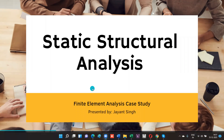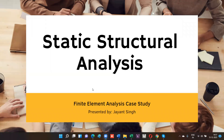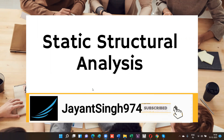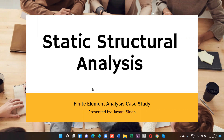Hello friends, today we are talking about a static structural analysis. We are going to solve one problem using ANSYS with the help of the finite element method. This whole process is divided into two videos: the first video is about the problem and its definition, and the second part is how we solve the problem using ANSYS and verify it using manual calculation. Let's get started.